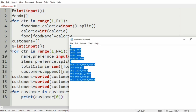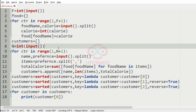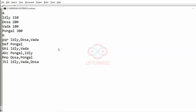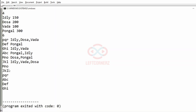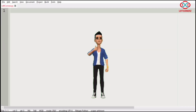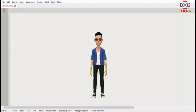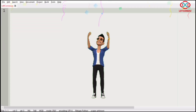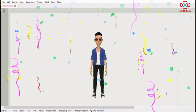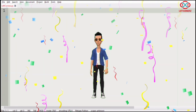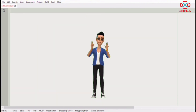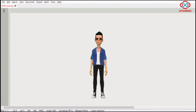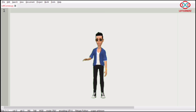Let us execute our program with our first test case. We have got the correct output — our program has passed all the given test cases successfully. Hope you guys understand. Thanks for watching, see you in the next video.